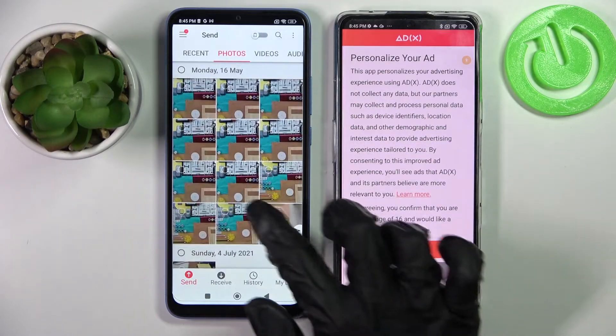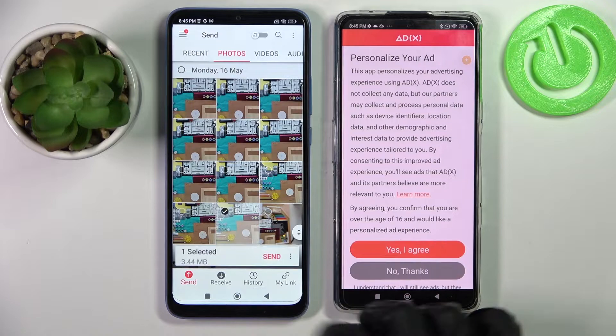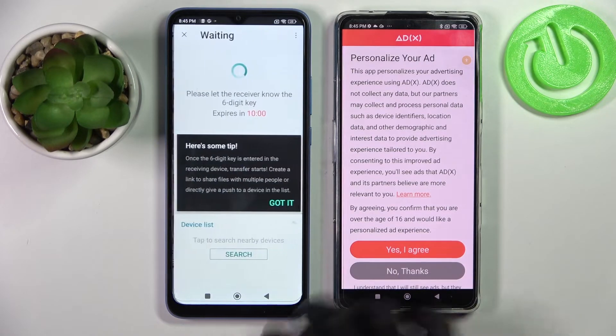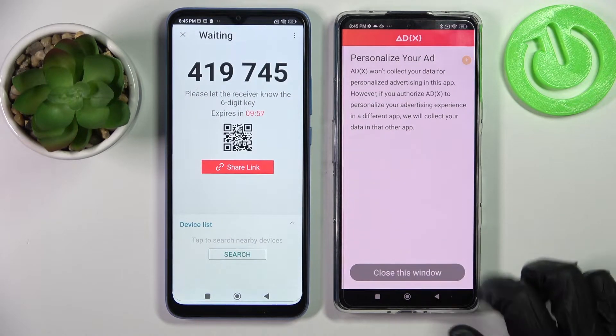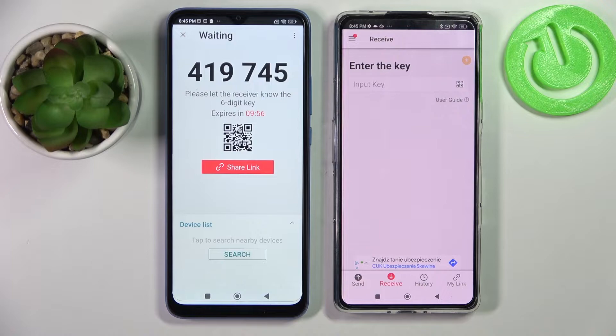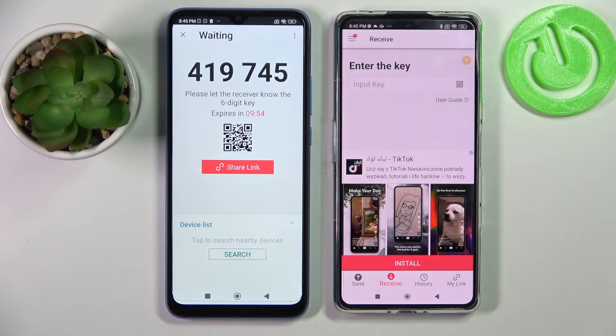Maybe this one. Choose send and tap on 'Got it'. Over here on an Android choose 'No thanks' and close this window. As you can see now we have two connection ways.